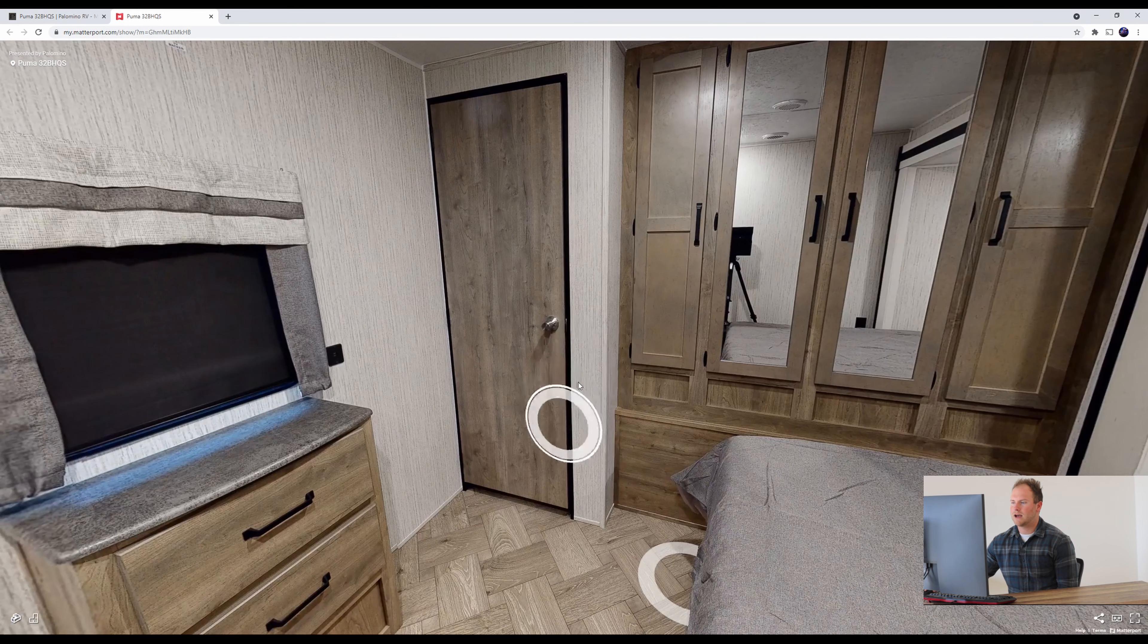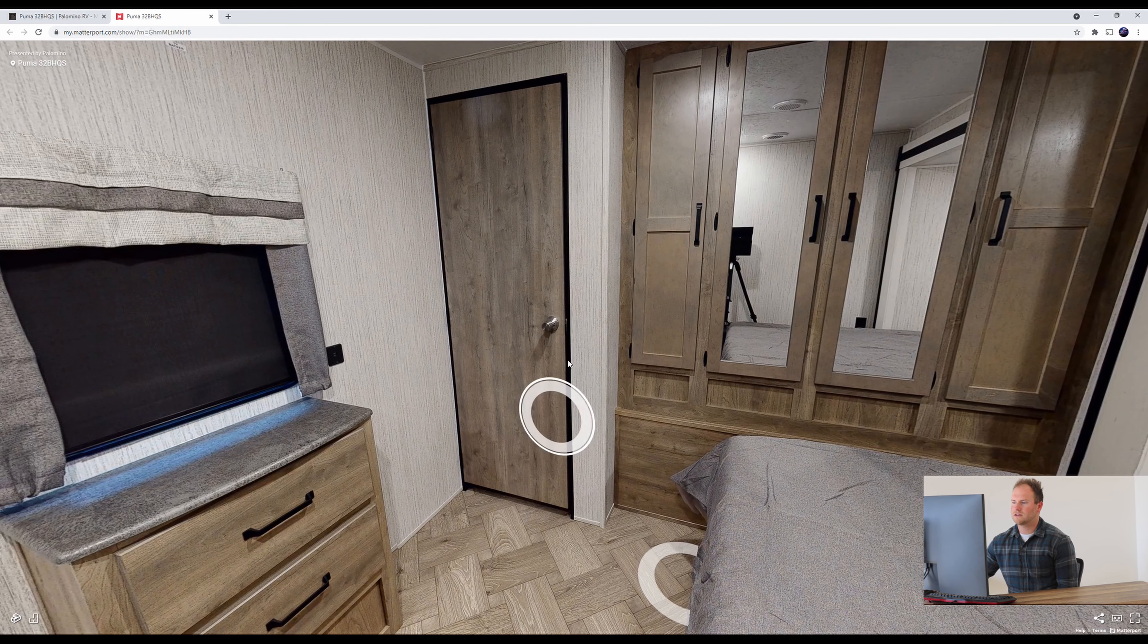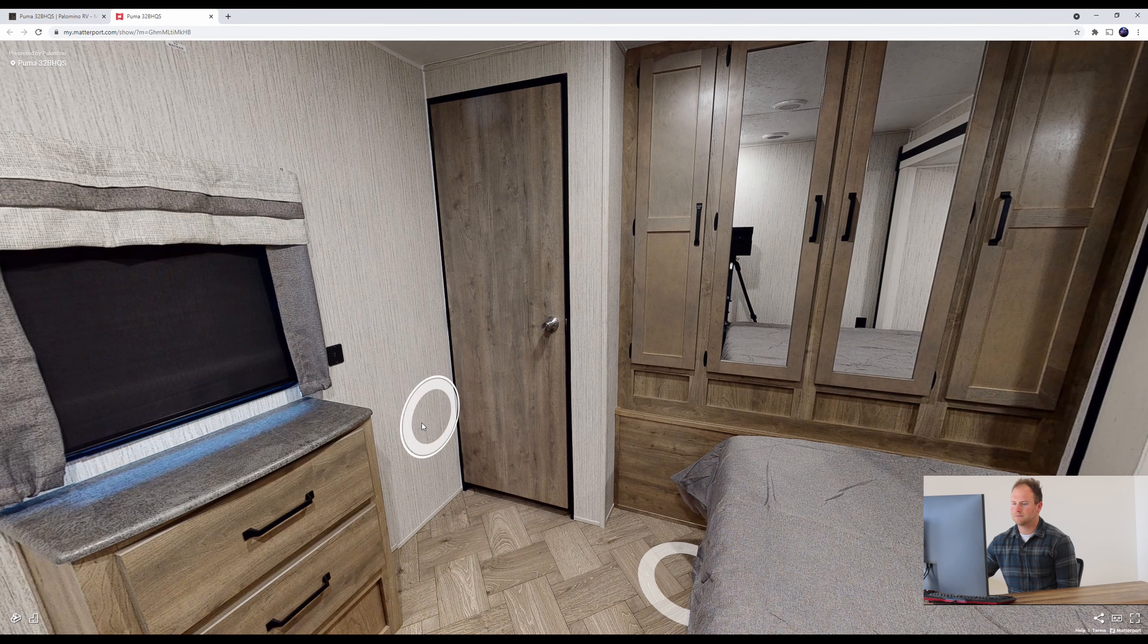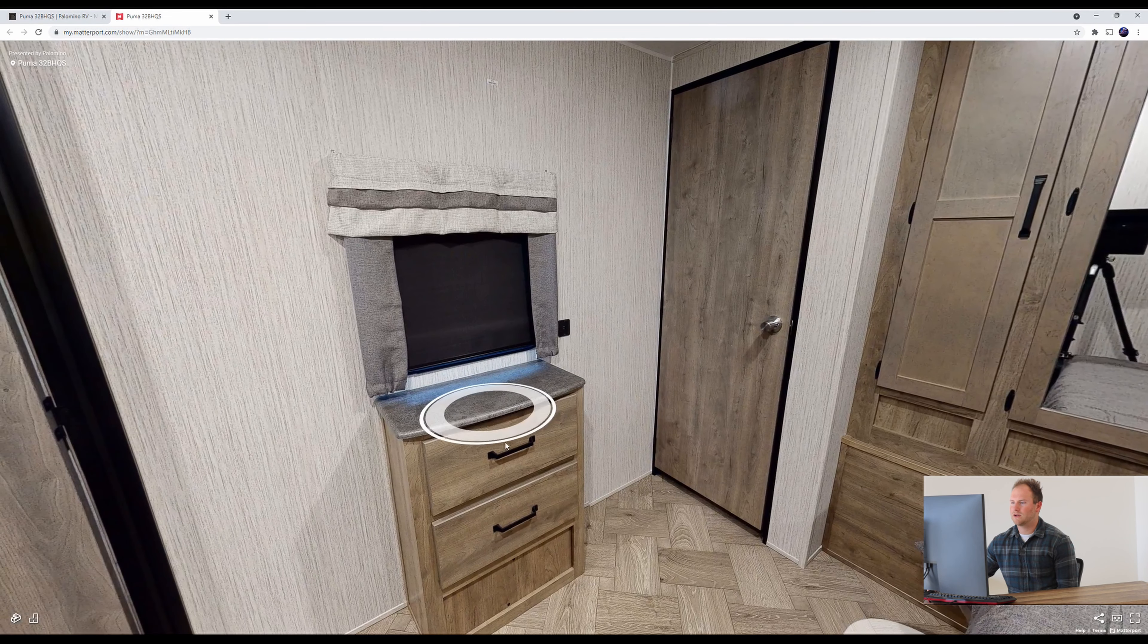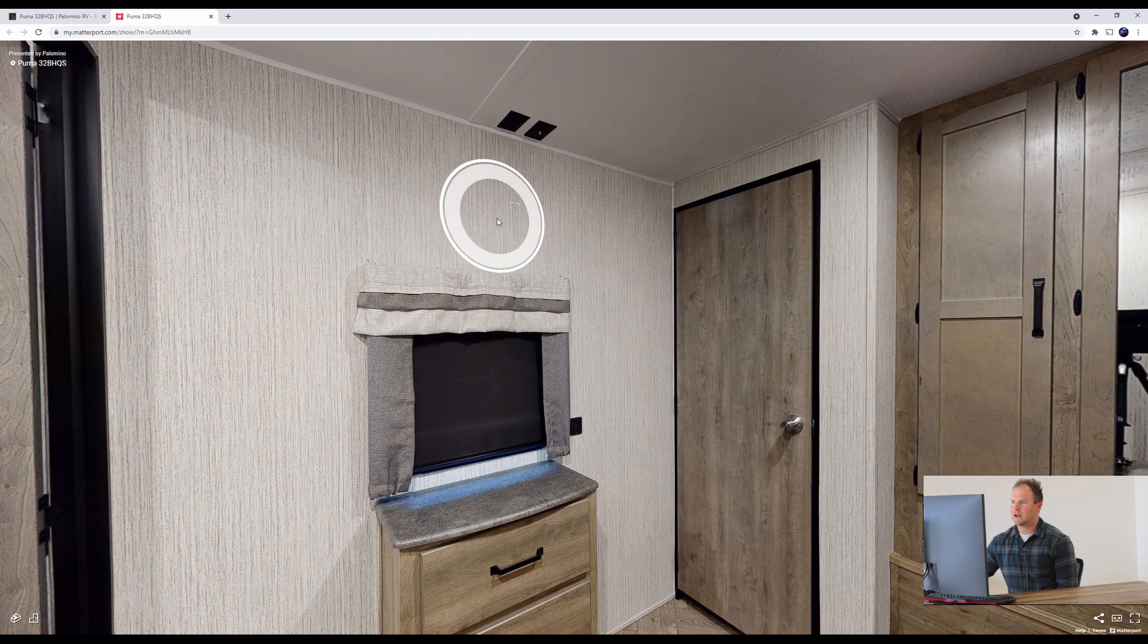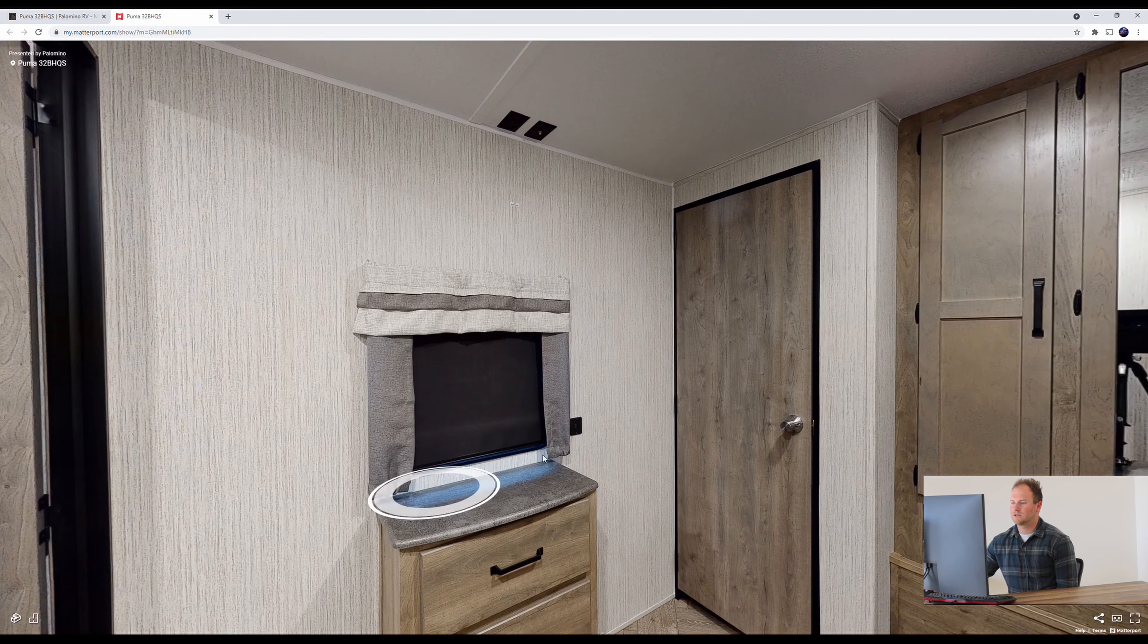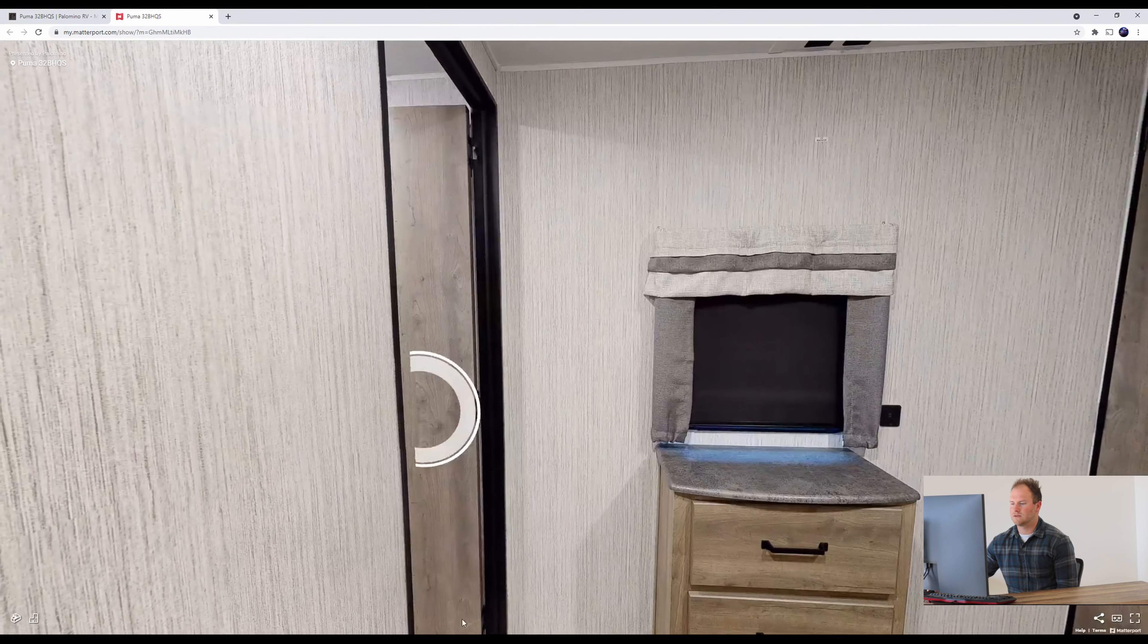Then behind this door is another closet that can be a place for a washer dryer hookup which is awesome to have. If you're going out camping for long periods of time and then also here we do have a TV backer with an outlet and antenna as well which is nice if you want to put a TV in here too.